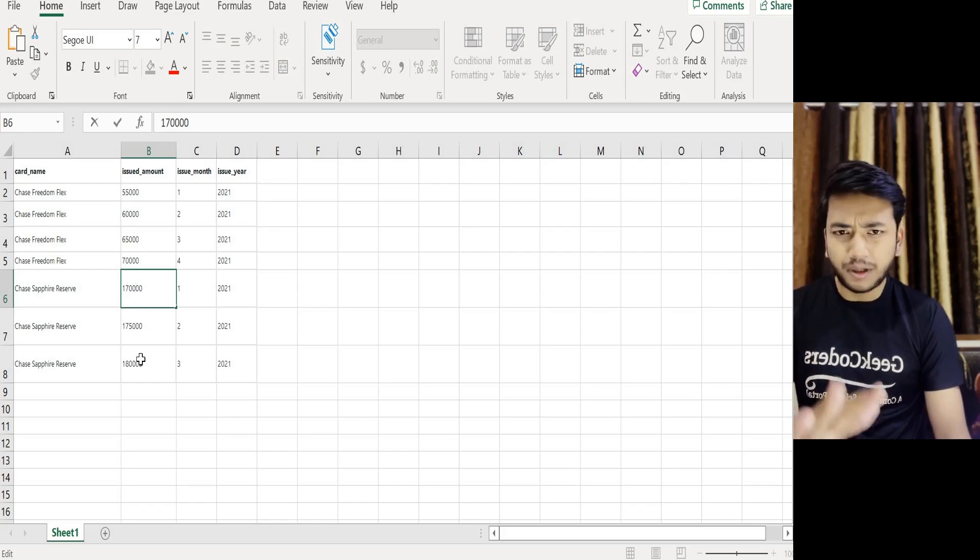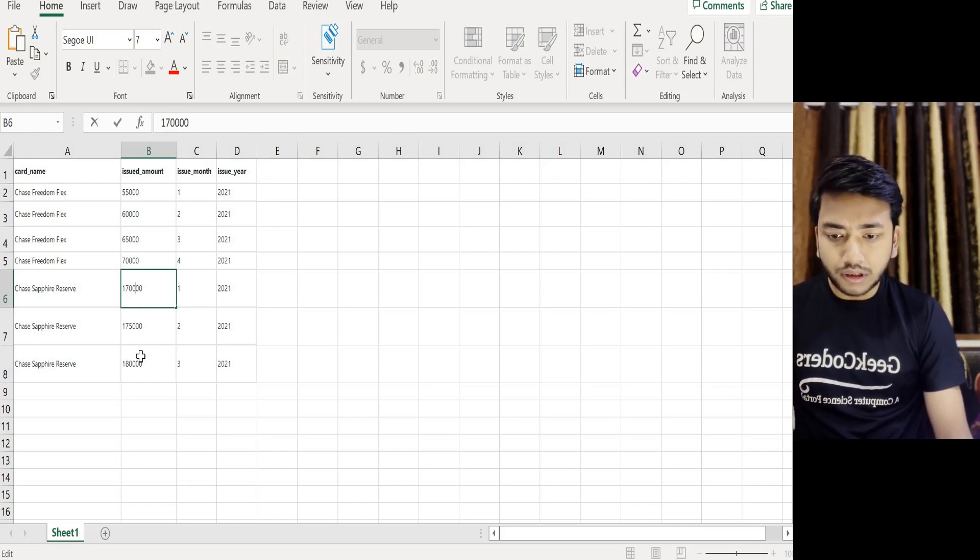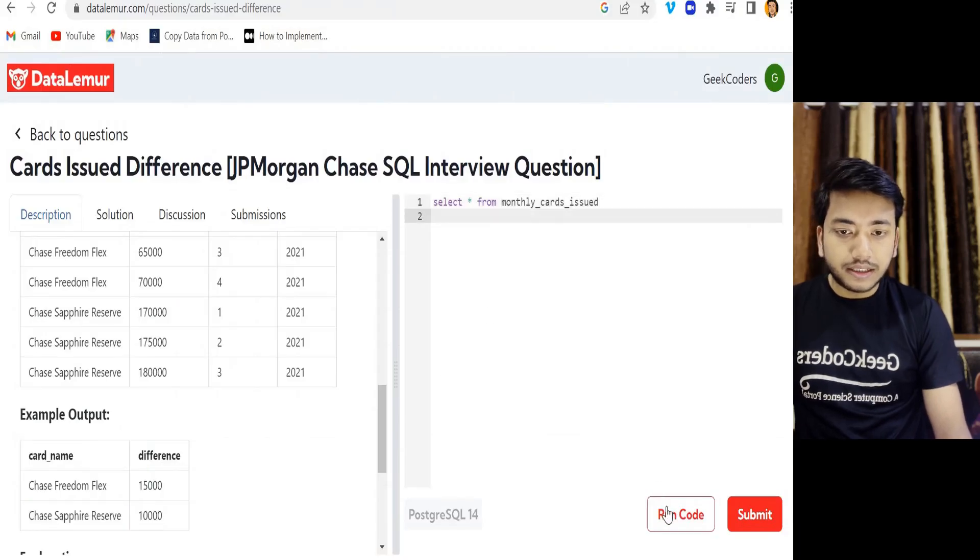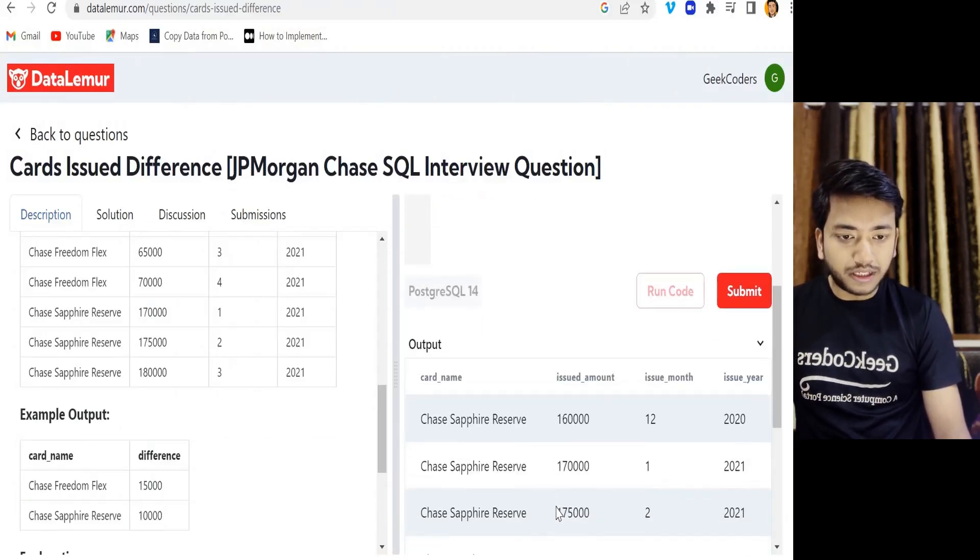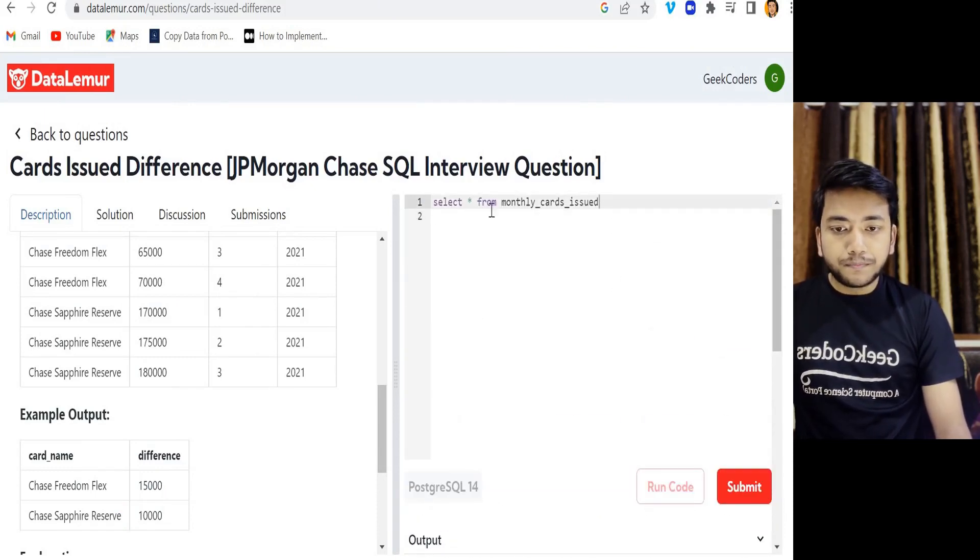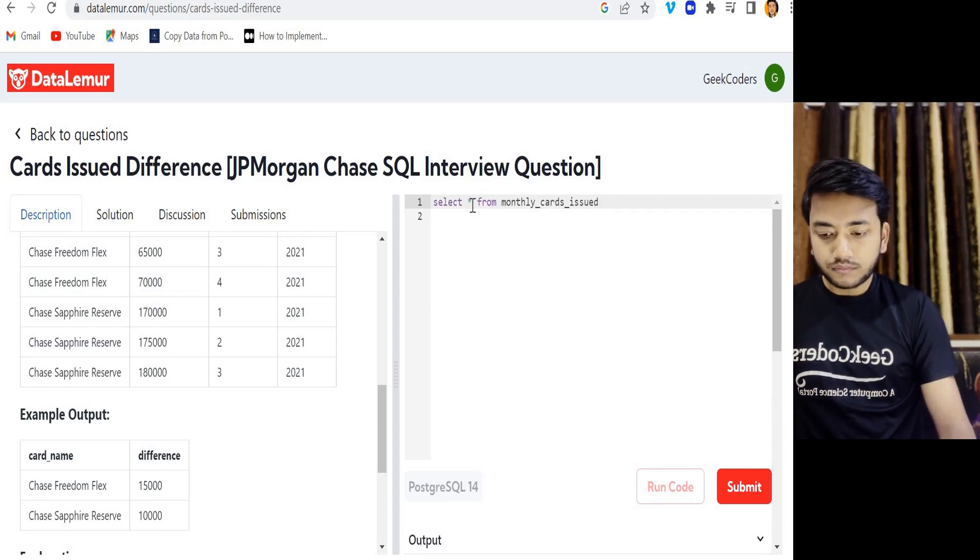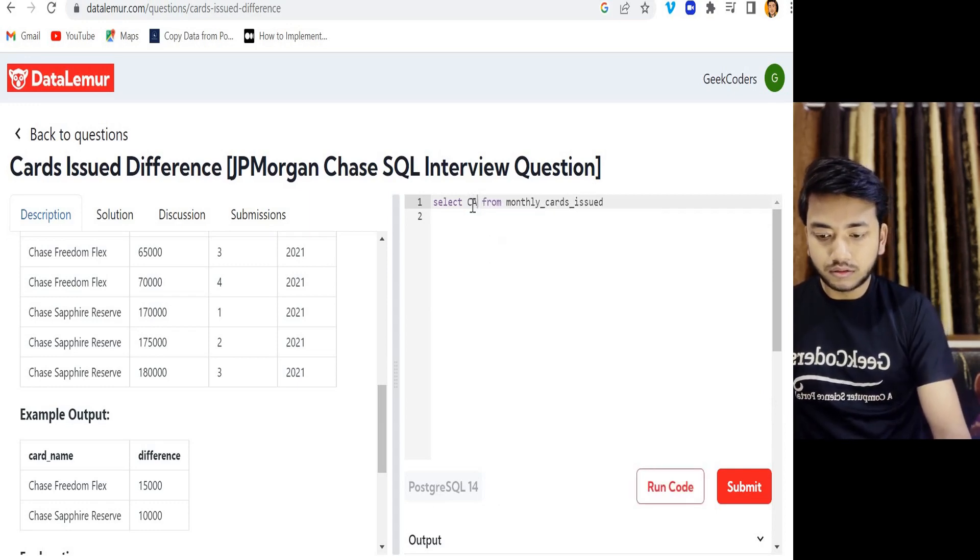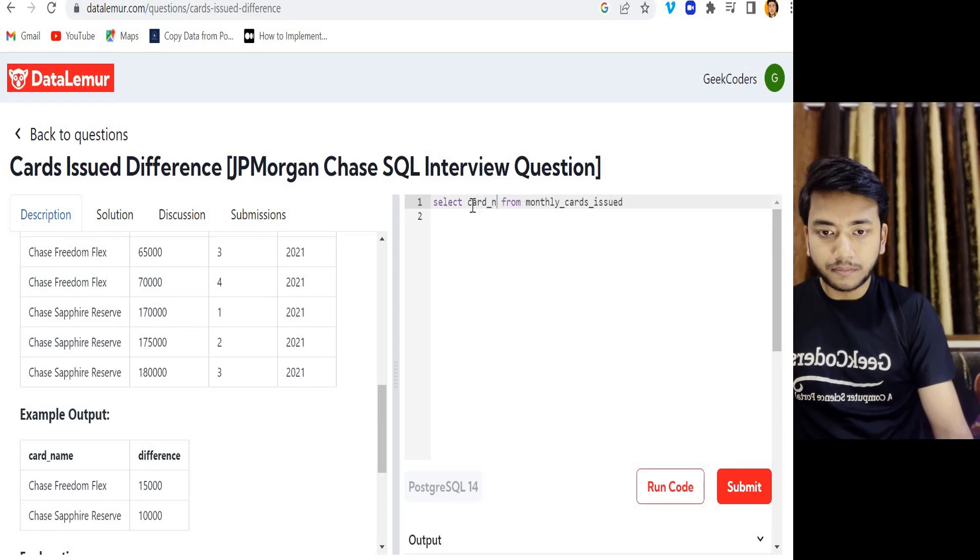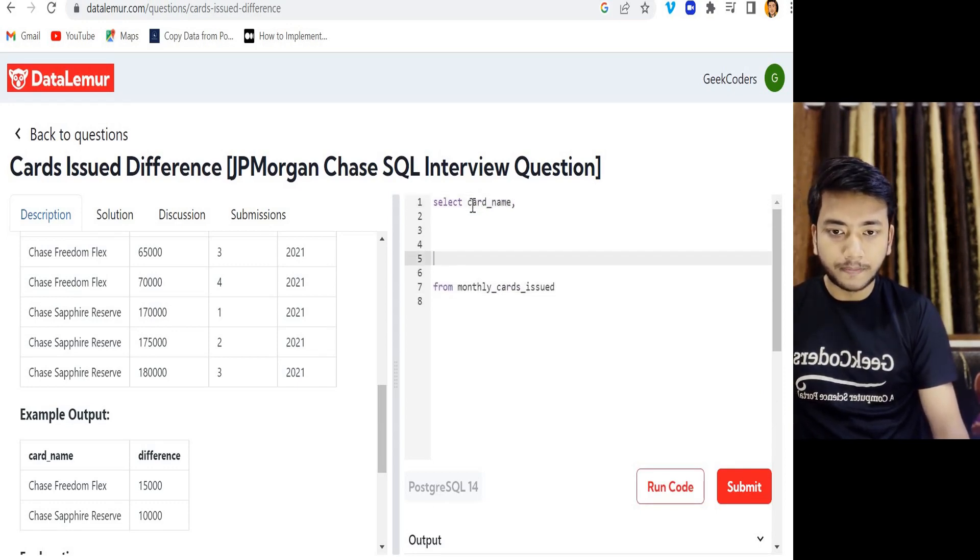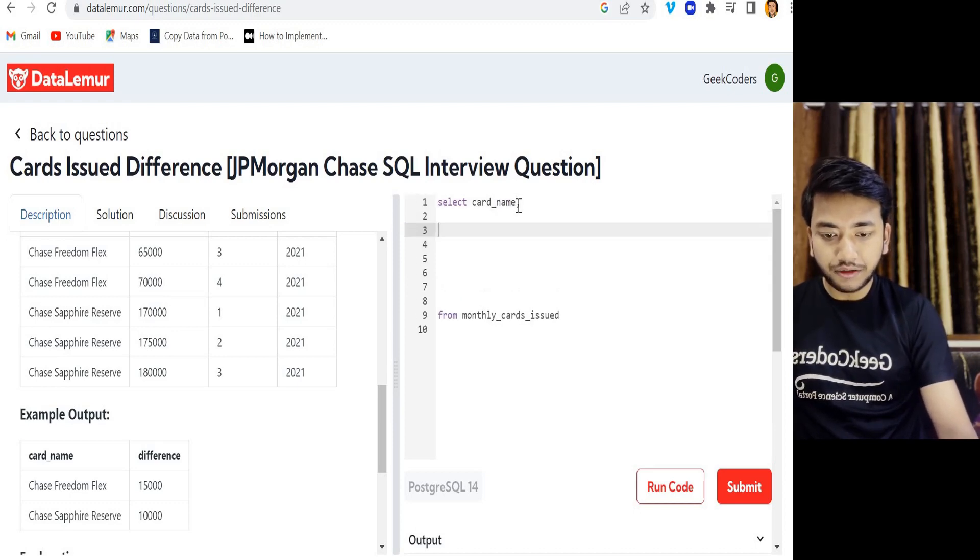Let's go back to here and if I run this then you can see we have some kind of output over here. I will write here card_name because we need a card name in our output.